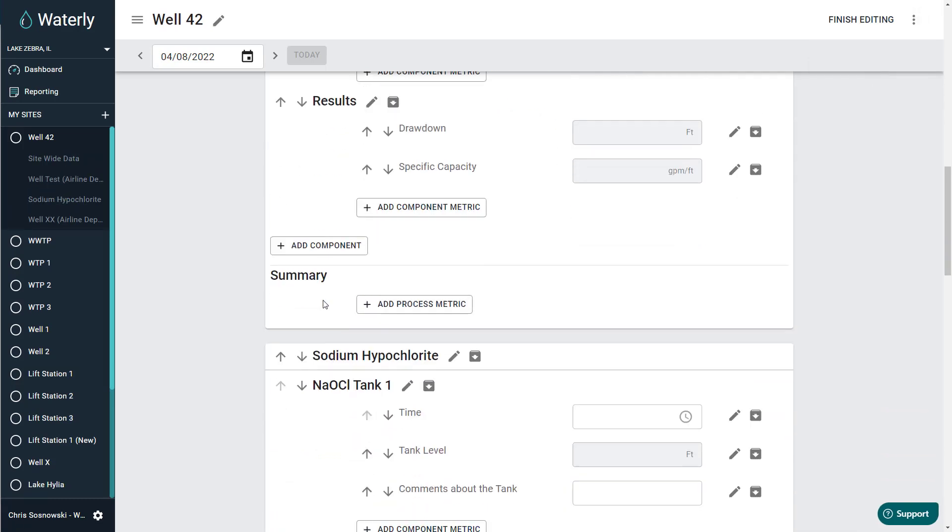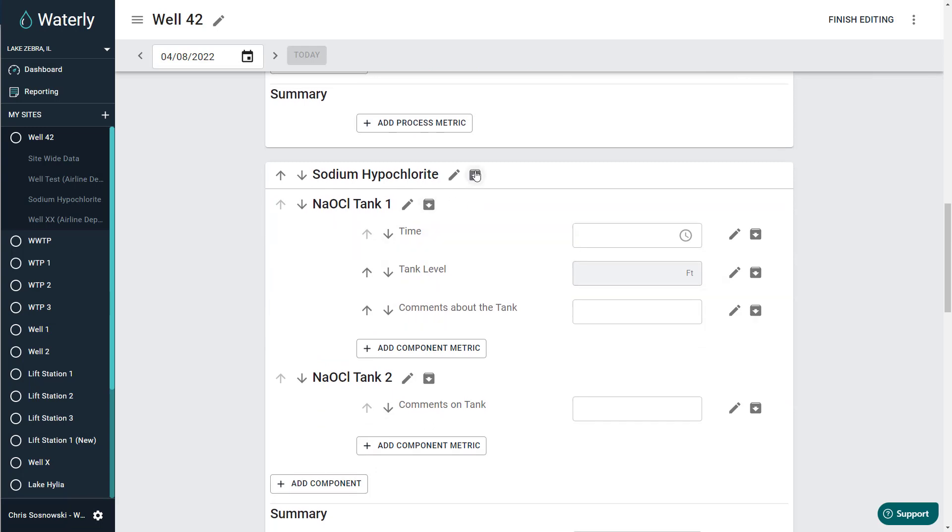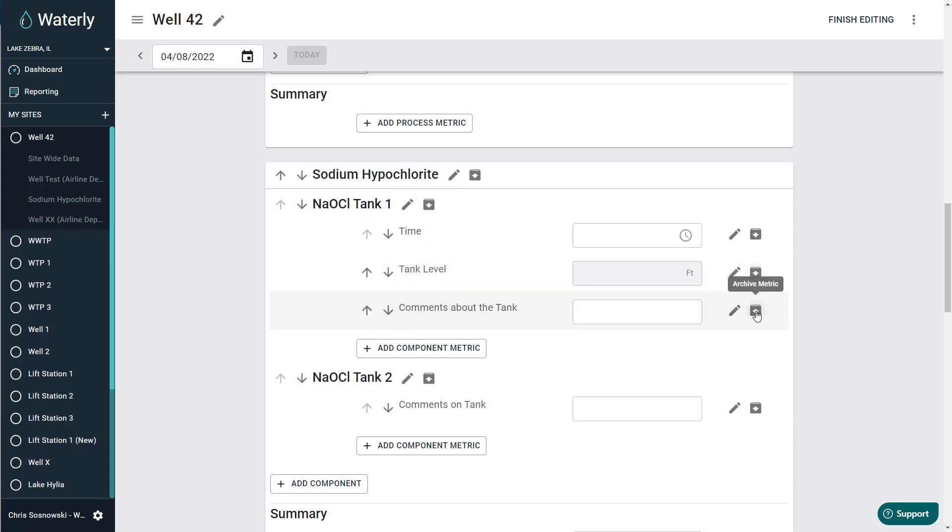Once I'm in edit site, I can scroll down to either the process level, the component level, or the metric level, and I can archive at that point.